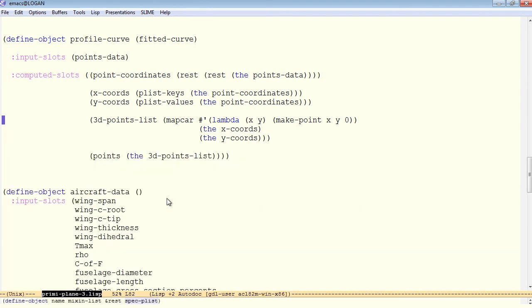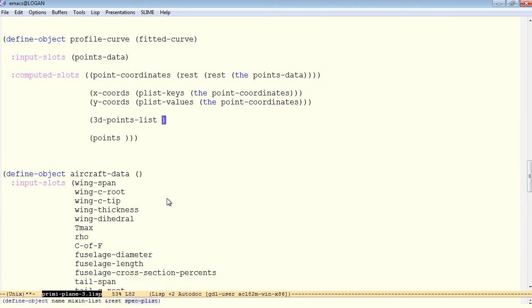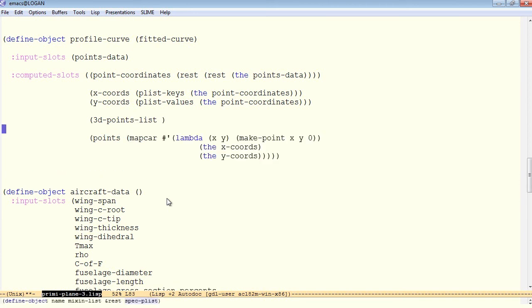Looking at the code here, we've specified 3D points list, and the only thing we do with it is give it as the value of the points. So again, here's what really amounts to an unnecessary computed slot. Let's get rid of it. Get rid of the 3D points list as a computed slot and just put its expression right there.